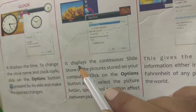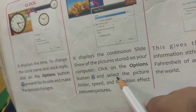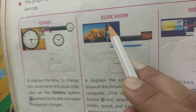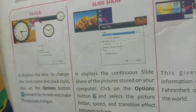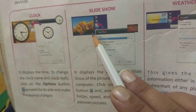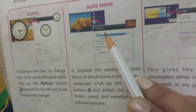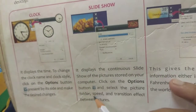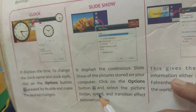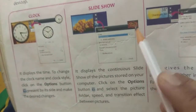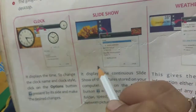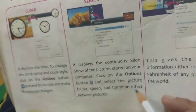Next is your slideshow. What is slideshow? It displays a continuous slideshow of the pictures stored on your computer. Click on the options button and select the picture folder, speed, and transition effect between pictures. Slideshow mein pictures continuous hoti hai — they come one after another. You can change the picture speed — how much time before the first picture goes and the second picture comes. Transition effect means kis effect ke saath — for example, the picture coming from top to bottom, or bottom to top. This is called transition effects between pictures.